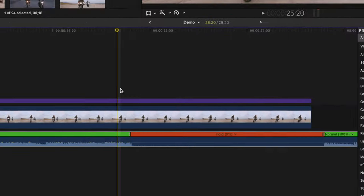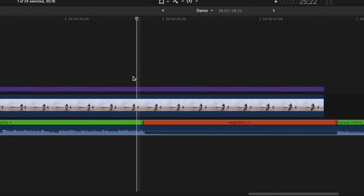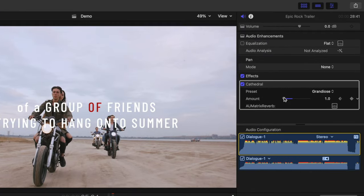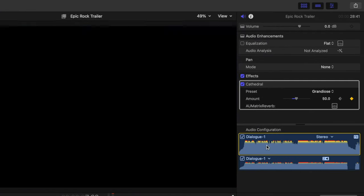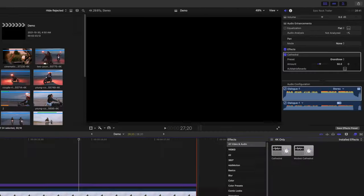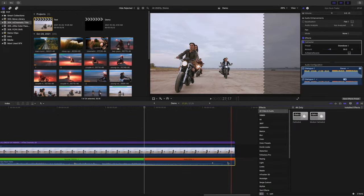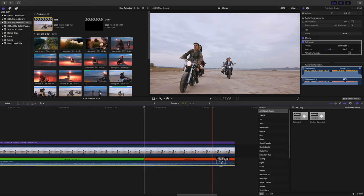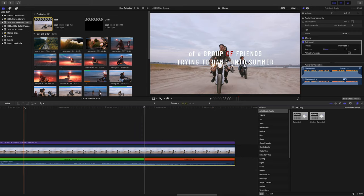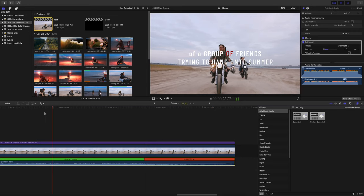Move your playhead ahead about 4 frames and bring the slider up to about 50. Trim off the end of your clip and fade it out. Here's what that sounds like.